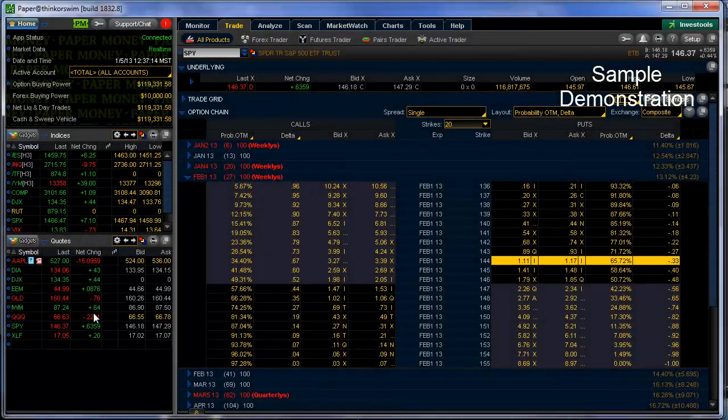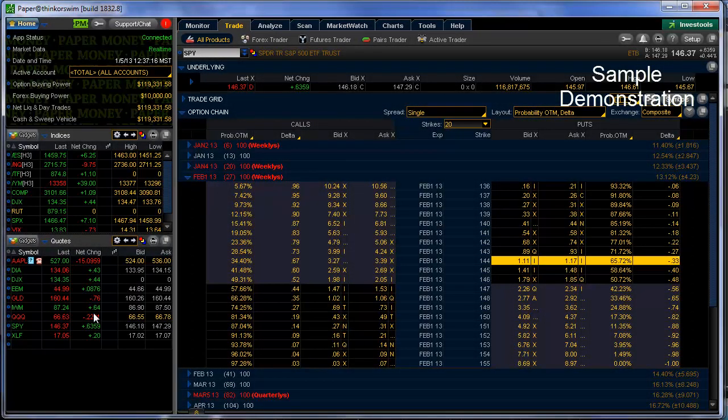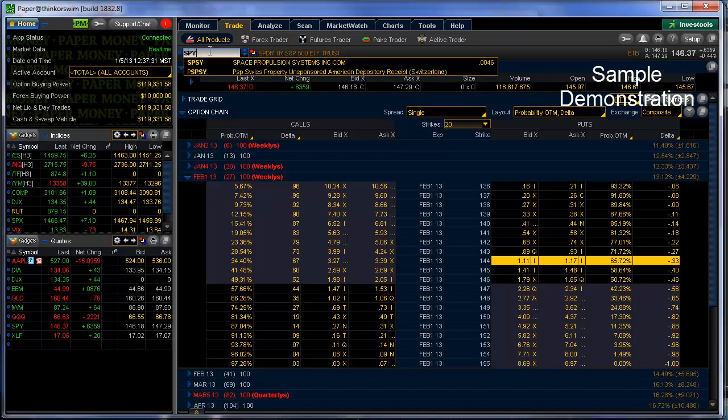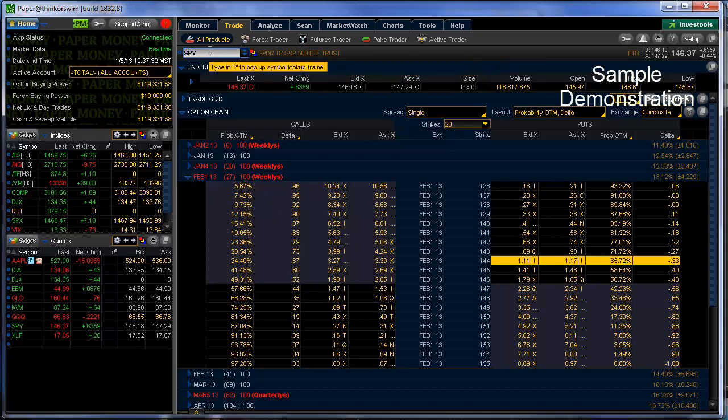Let's actually take a look at the Thinkorswim platform now and we'll look at a similar process to setting up a trade. Now we're here on the trade page of our virtual trading account. We would go ahead and type in the particular underline that we're looking for, SPY, and we would do a search. Again, we're going to go into the February weeklies, which is going to expire, as it says here, in about 27 days.